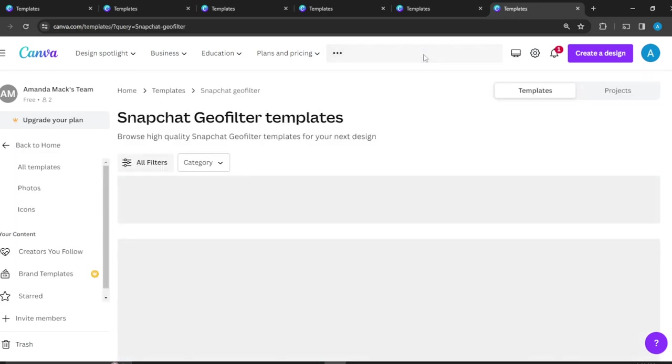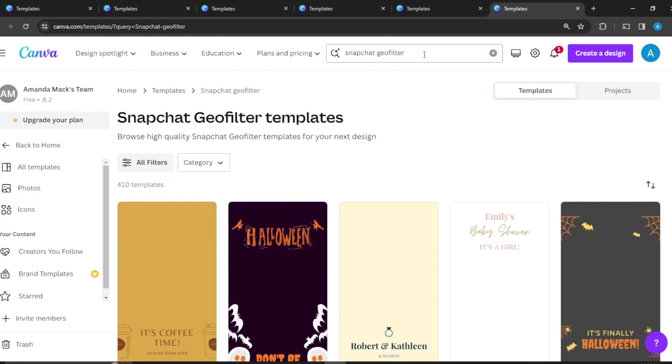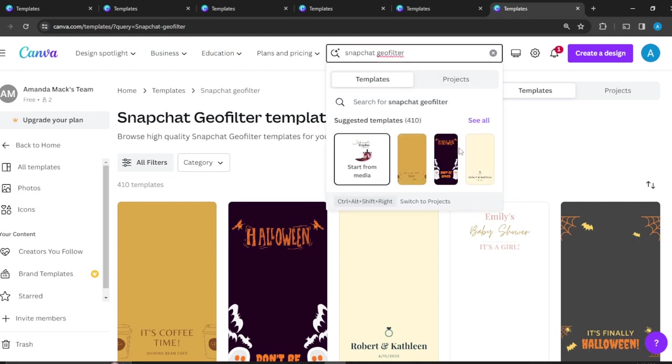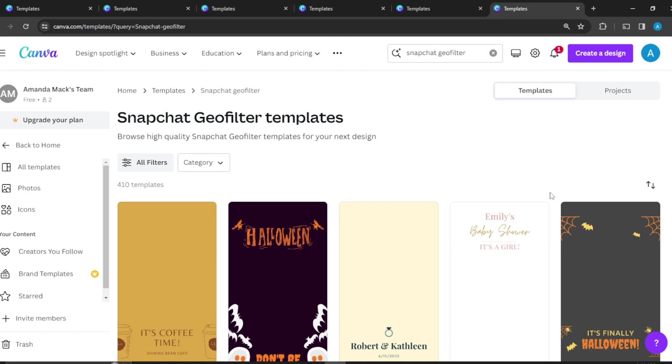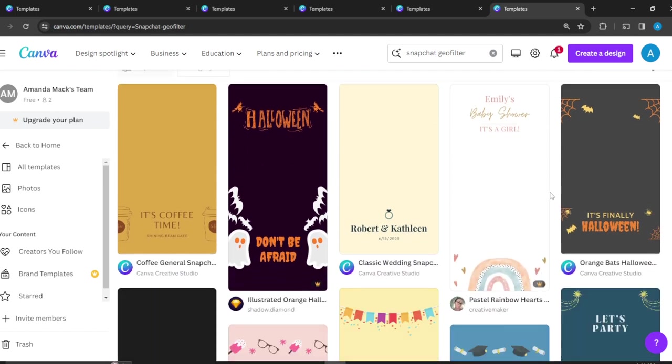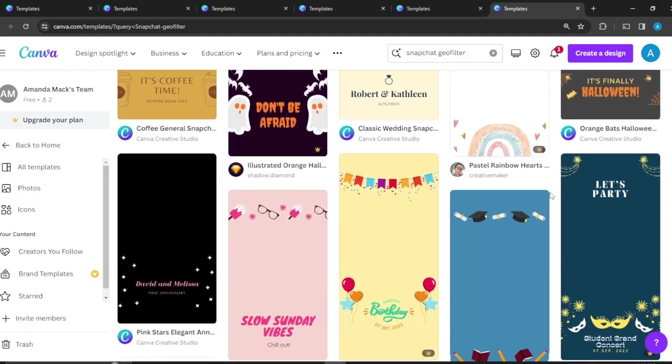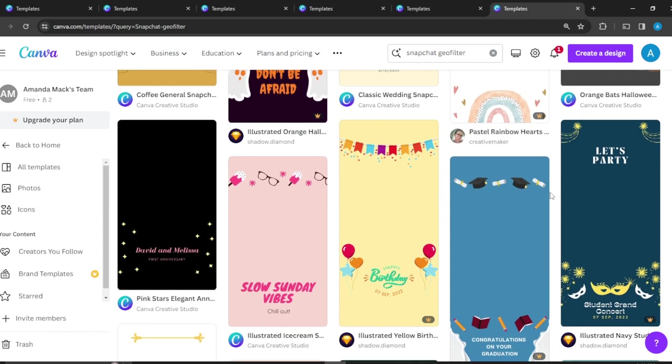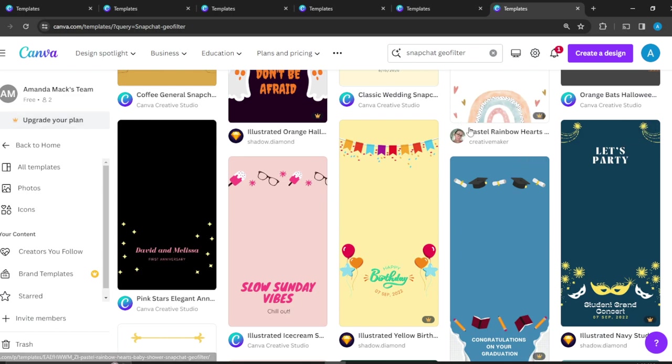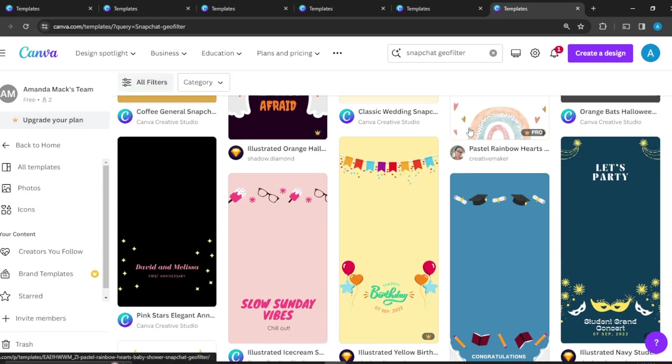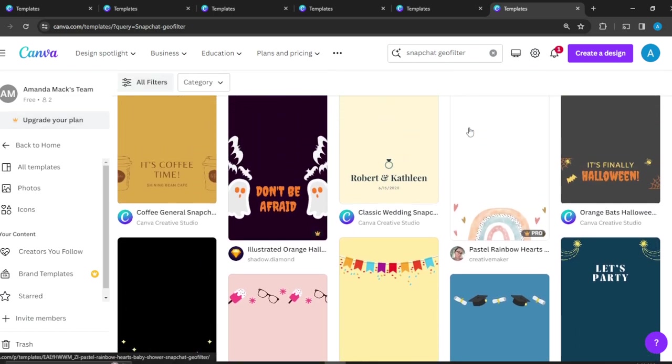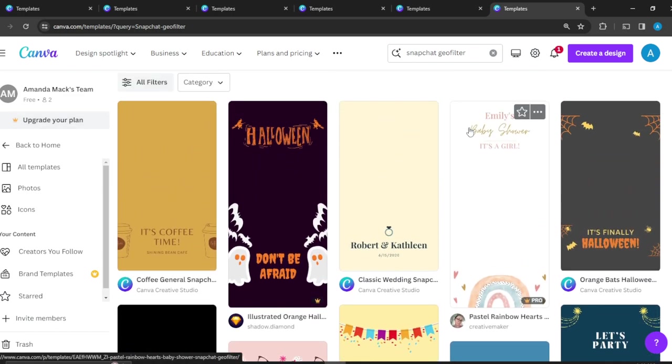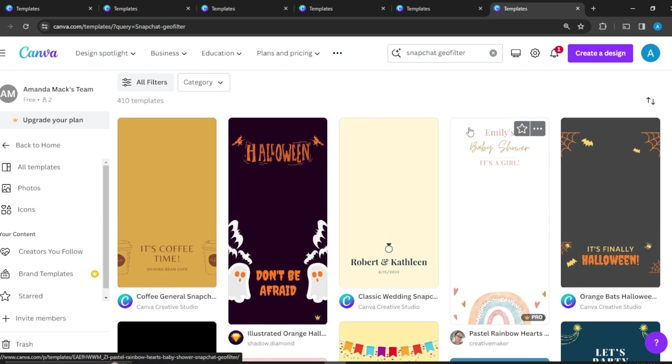You're going to see a wide array of templates that you can use. Some of them you have to pay for, but some of them are just extremely free and sweet. The ones that are labeled Pro and they have the crown thing, it means you have to upgrade your plan. But then there are others that do not have that Pro thing, it means that they're just free.